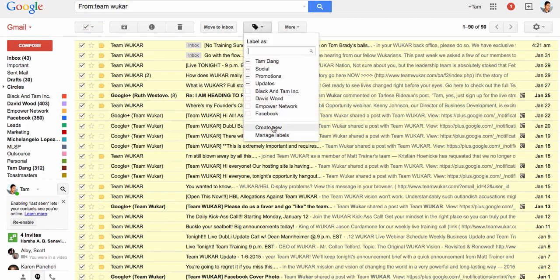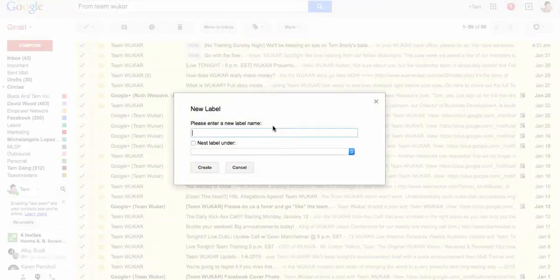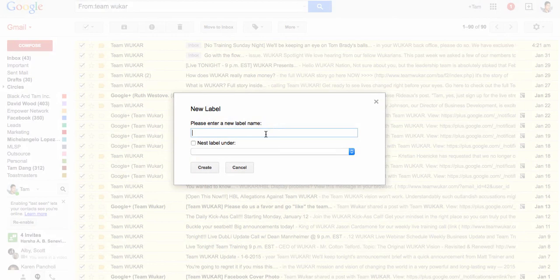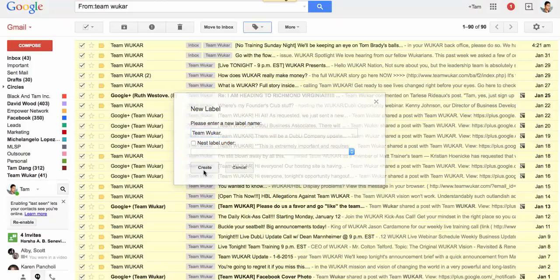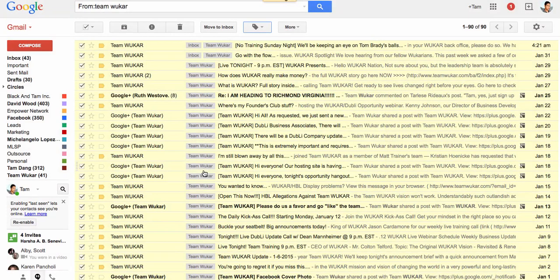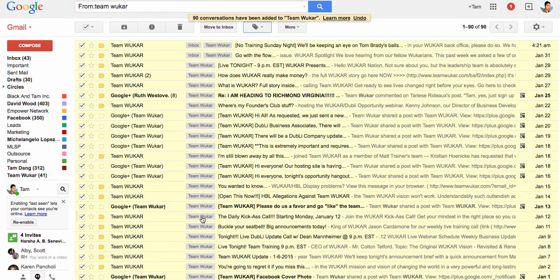Hit that, scroll down to create new, and then you write down the name, whatever that name is, Team Walker, and then I just want to hit create. And then now all of these emails are now placed under the Team Walker tab.